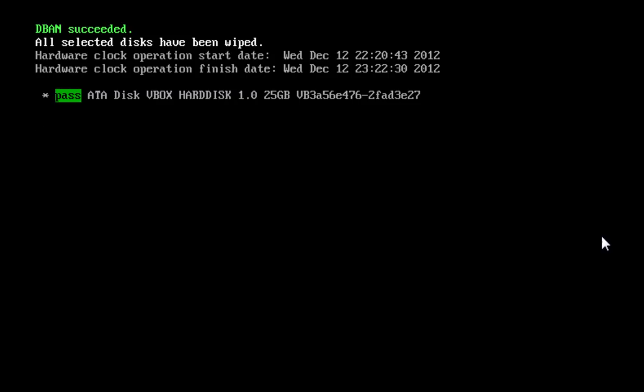After the process is complete, you will see the DBAN succeeded message. That means all the selected drives have been fully erased.